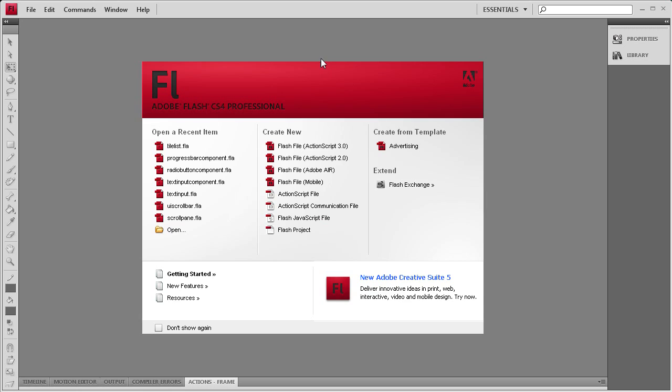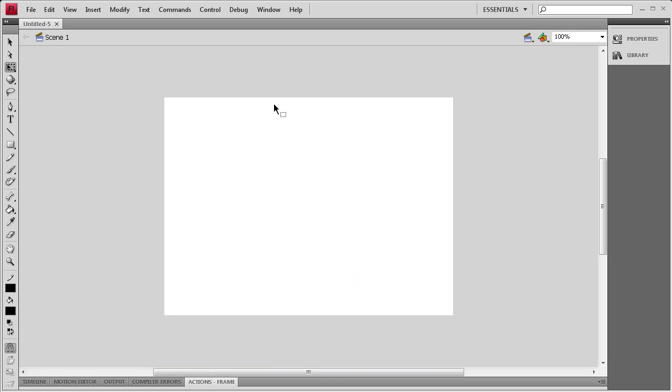Welcome to this tutorial brought to you by River City Graphics. Today I'll be showing you how to use the TileList component in Flash. To get started I'm going to create an ActionScript 3 document.